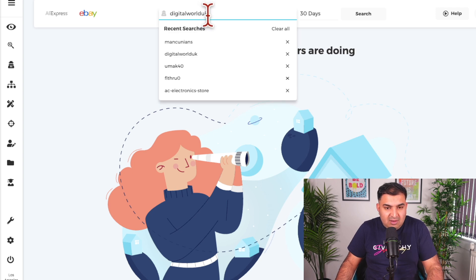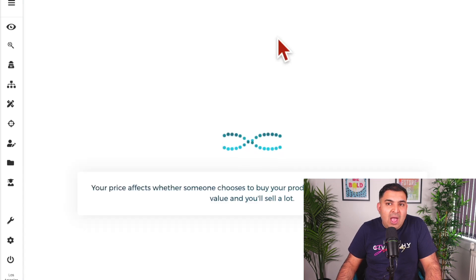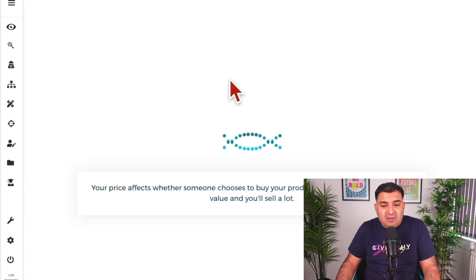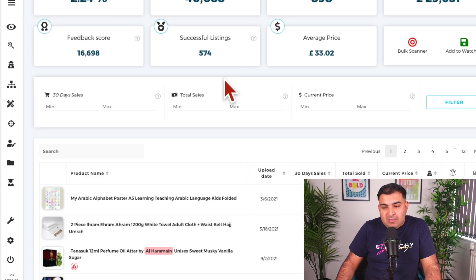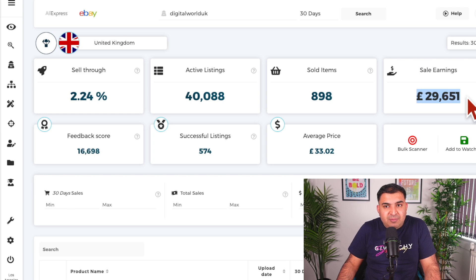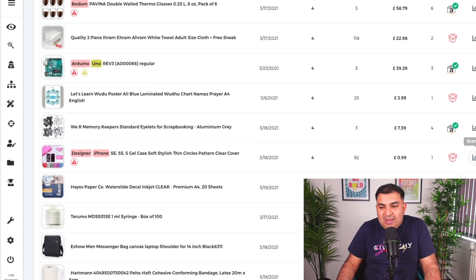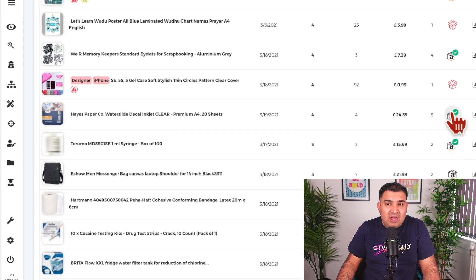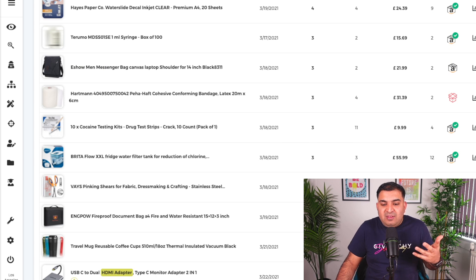I put their store name into Zeke Analytics and searched to see how much sales and profit they're making and how many listings they have. It literally took me one second to find out they are making £29,000 in sales. I can see all their listings — they're simply products from Amazon being drop shipped onto eBay.